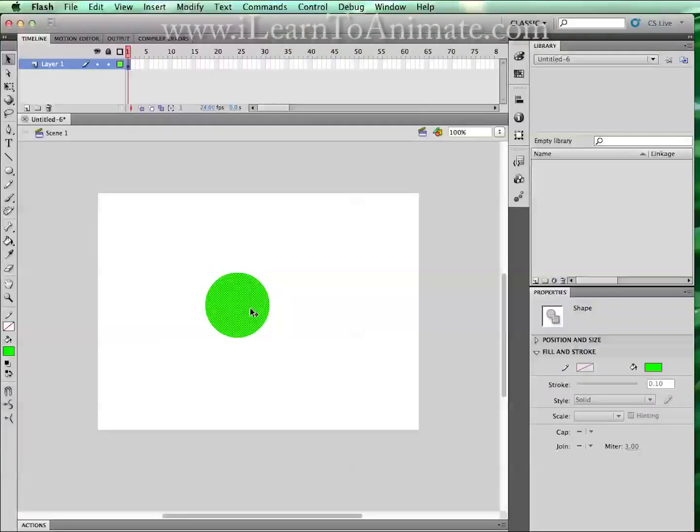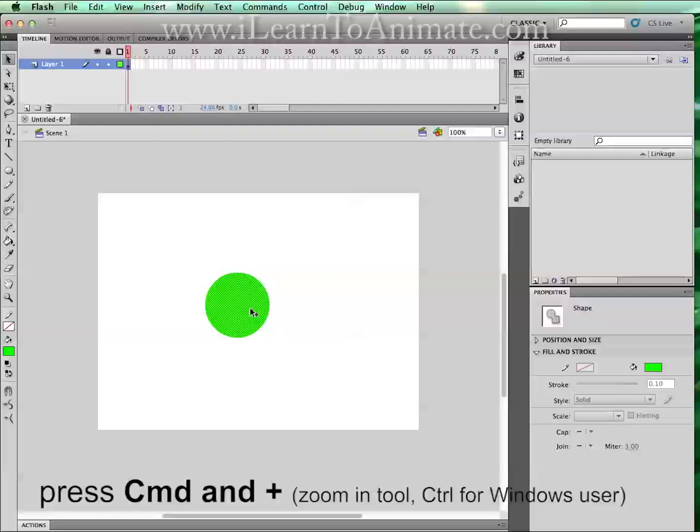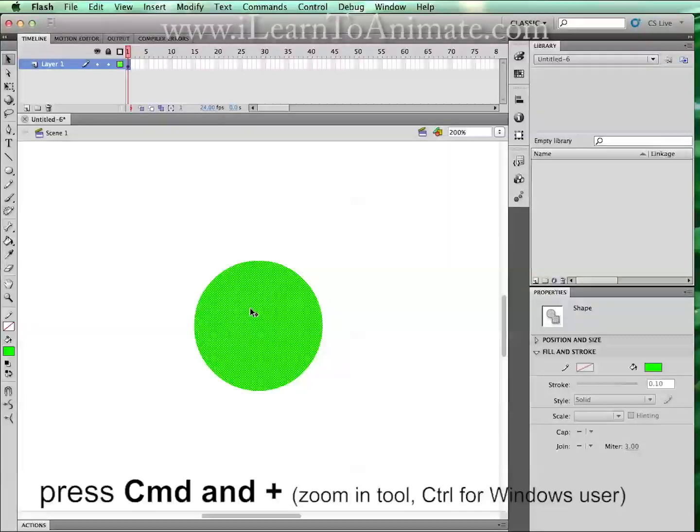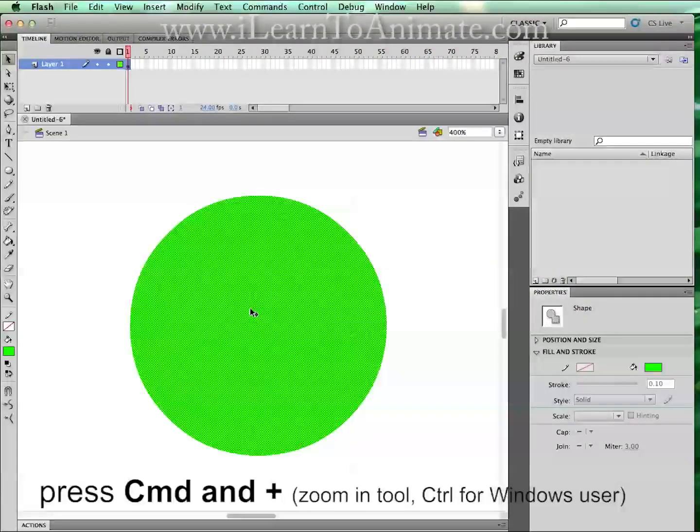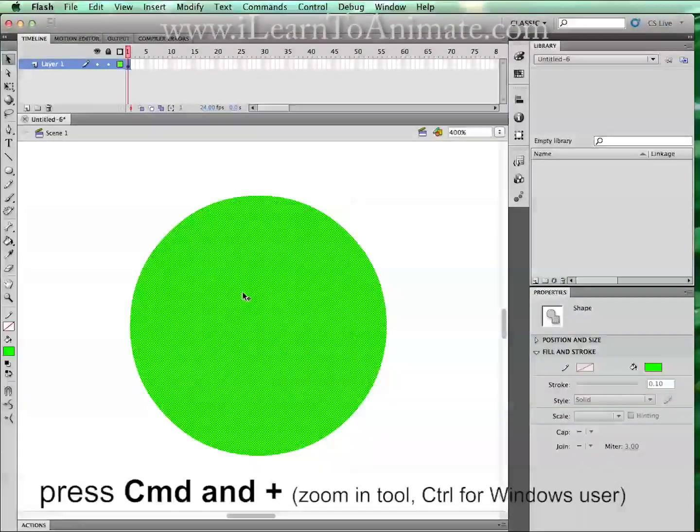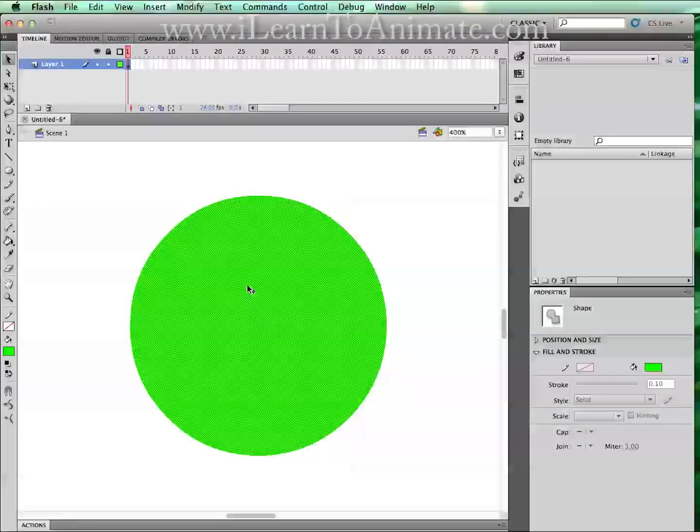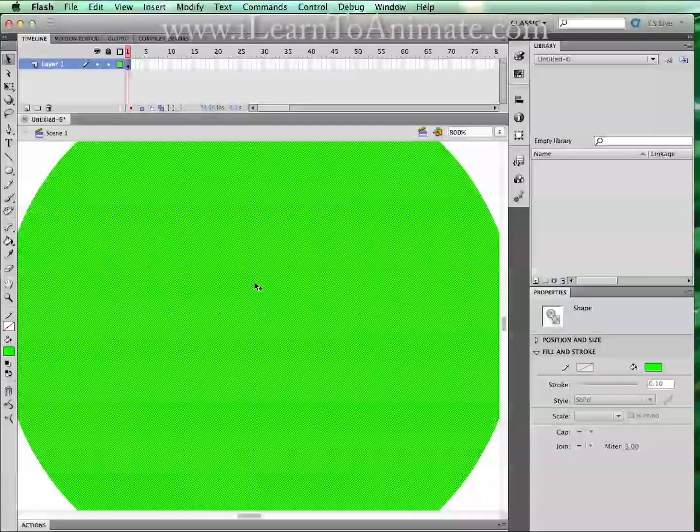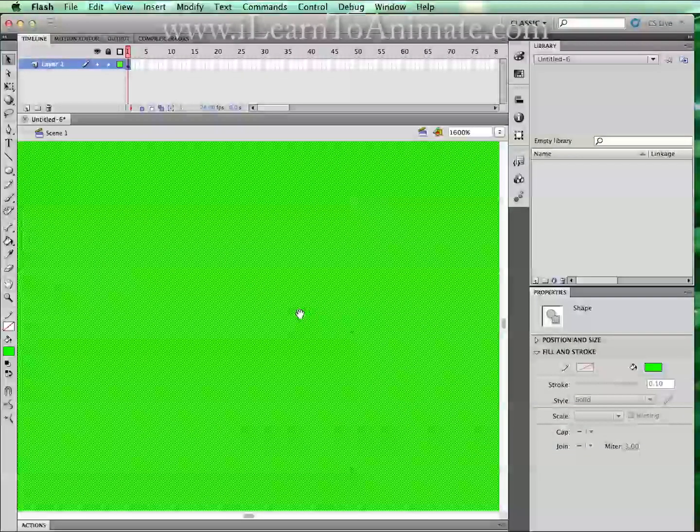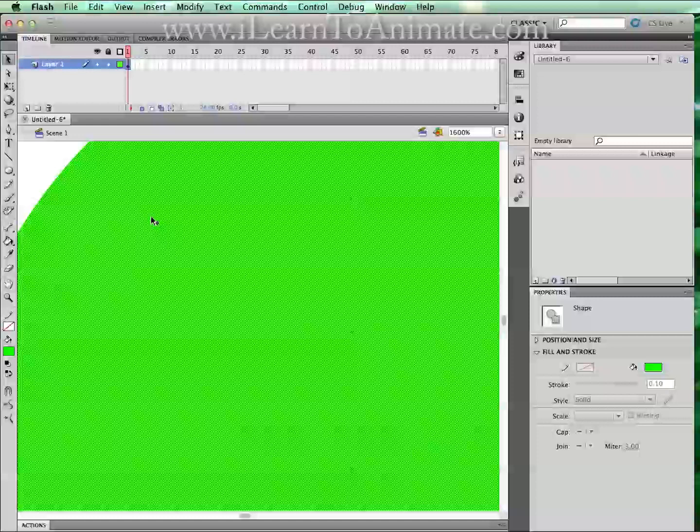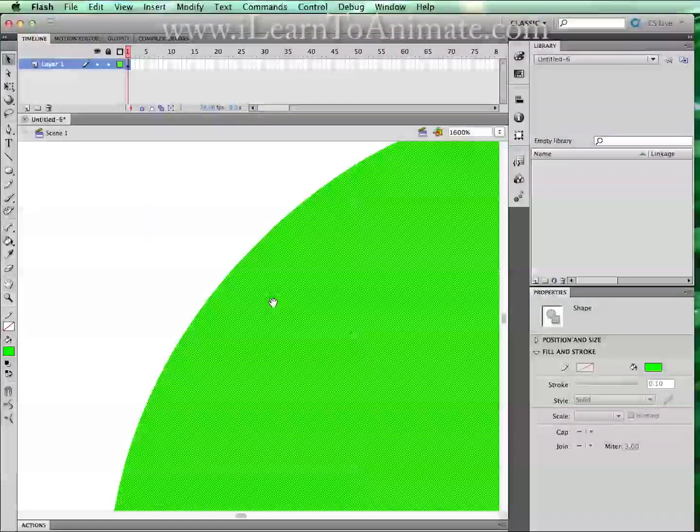Now, you can press command plus to zoom in. For Flash, every object or shape is drawn using vector form, which means no matter how much you zoom in, the edge will be clear.